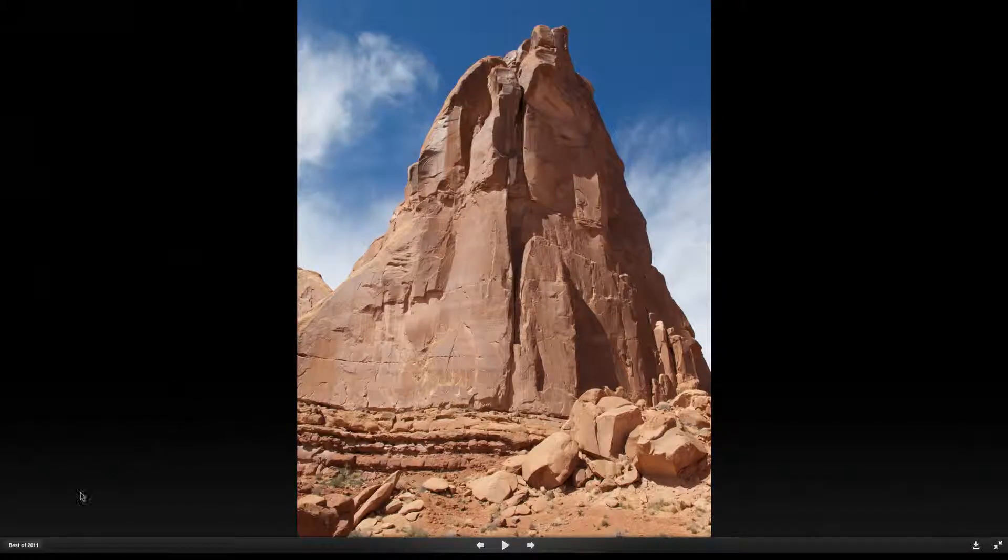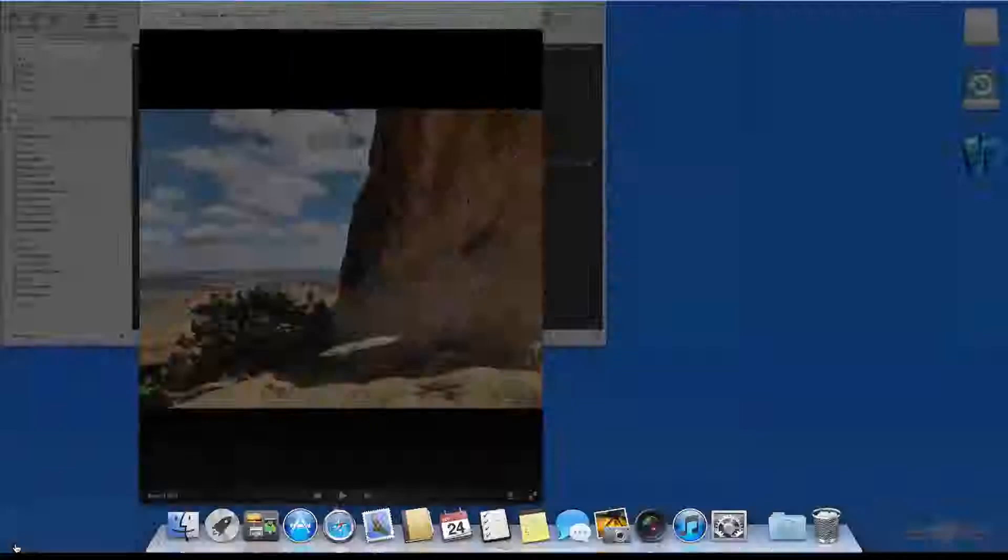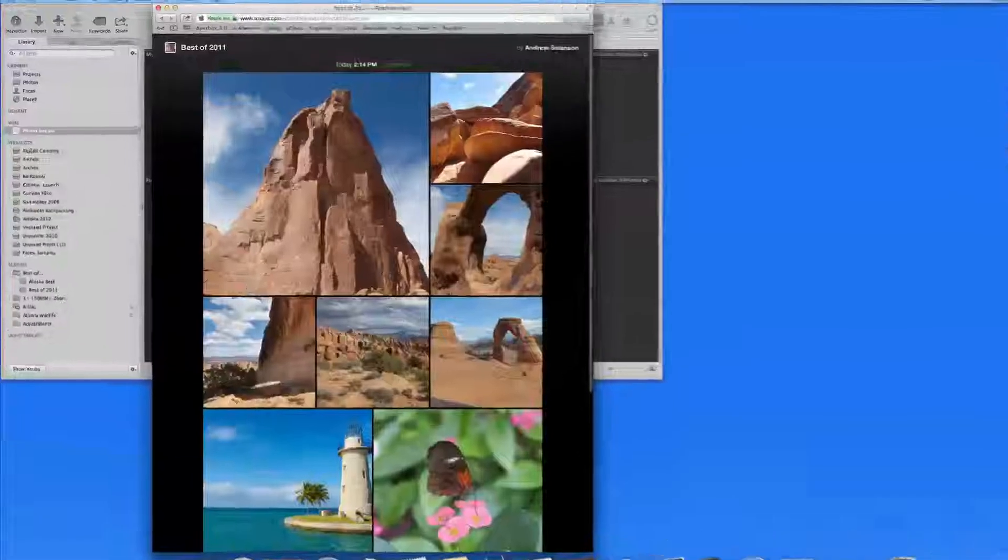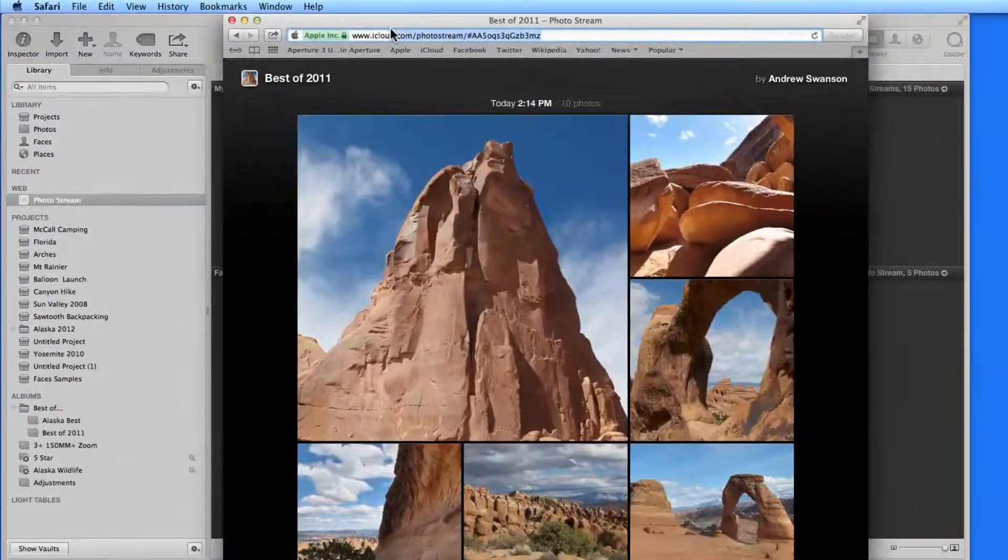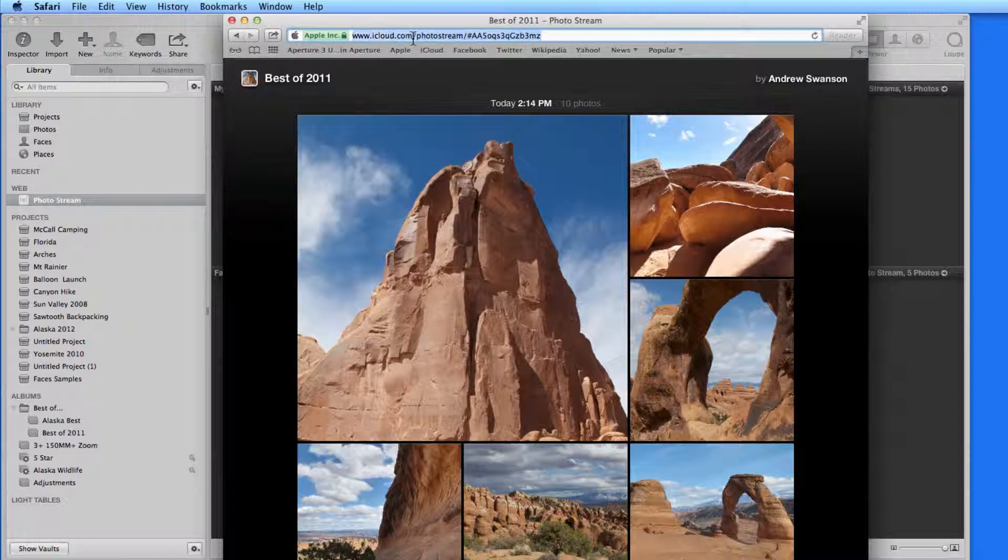And with the public link, you can let anyone view them from any device, not just Mac or iOS users.